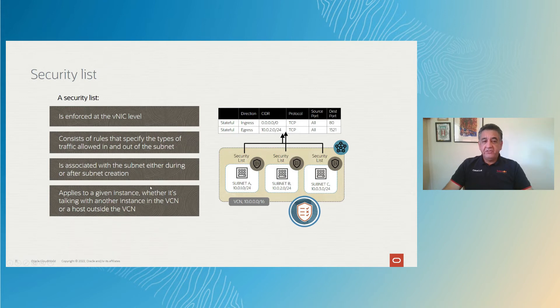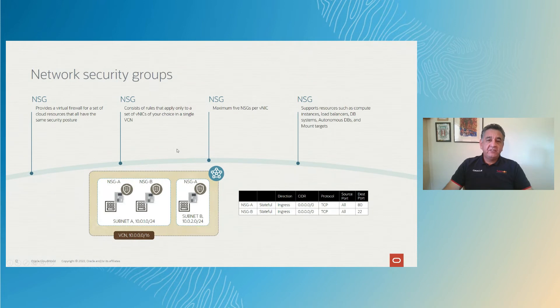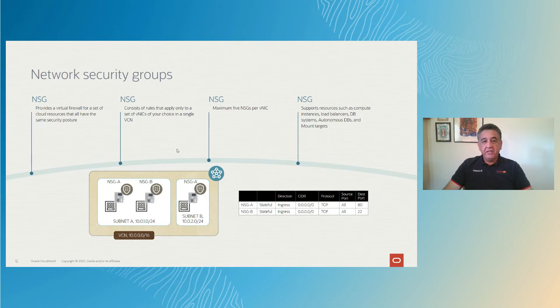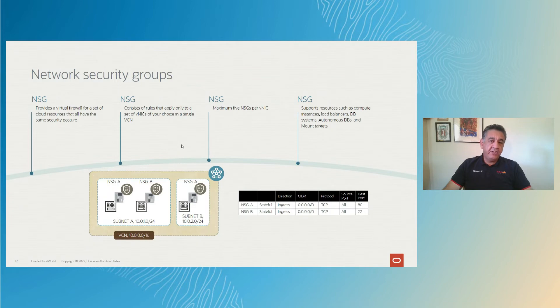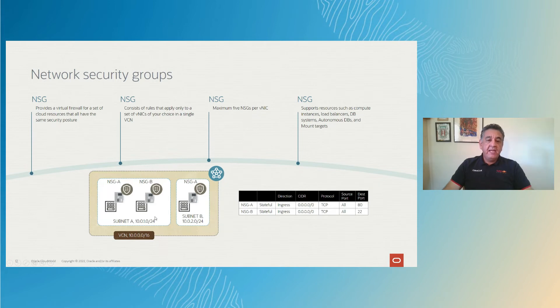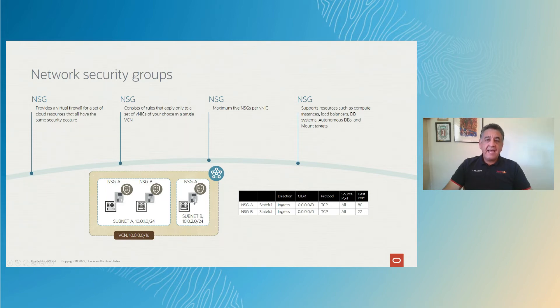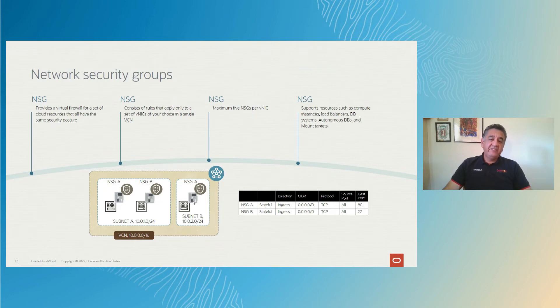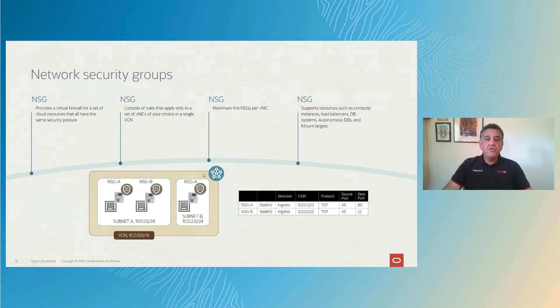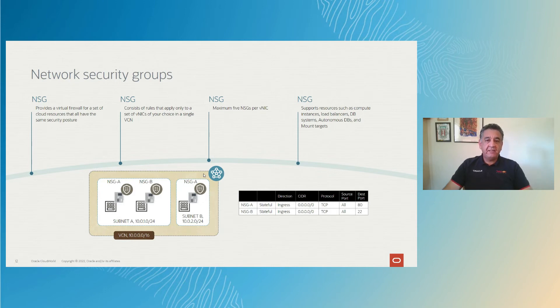The network security group is another security feature that is can work in conjunction or in place of security list. The network security group is independent from the subnet. You can have the same network security group applicable to resources in different subnets. As you can see in the example, here we have a subnet A, and resources are bound by network security group A and network security group B. Now this is another subnet bound by network security group A. The way that I can best explain this is that a network security group creates exceptions. For example, on the networks, on a security list, on a subnet, you might have, let's say, 80 resources, 80 compute nodes on that subnet.